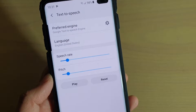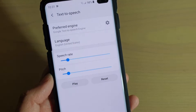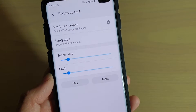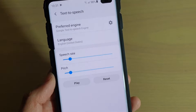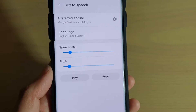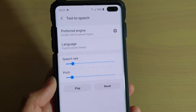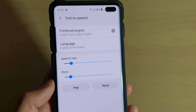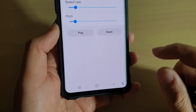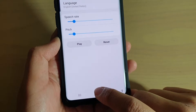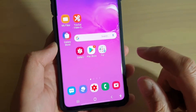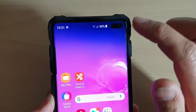How to change the text to speech, speech rate, and pitch on a Samsung Galaxy S10, S10e, or the S10+. First tap on the home key to go back to your home screen,